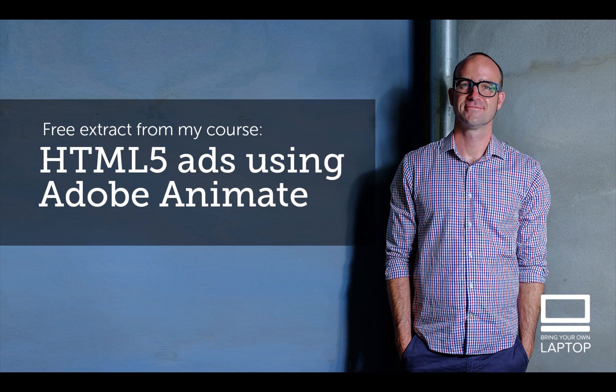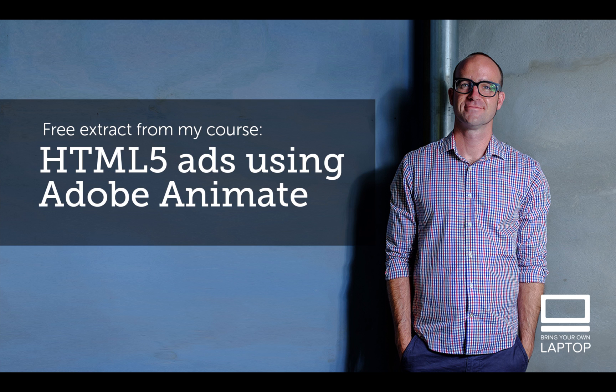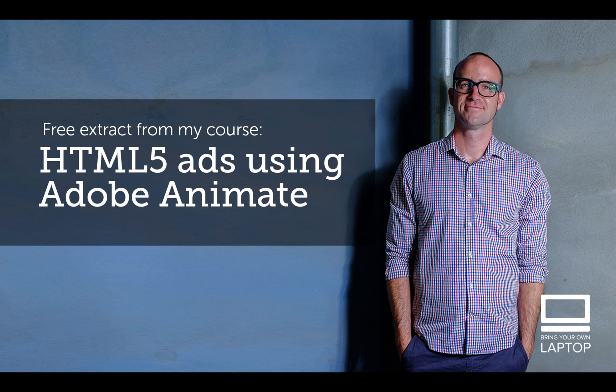Hey, my name is Dan. This particular video is a free video from my full course on HTML5 Banner Advertising using Adobe Animate. There are also free files and I've got some finished files that I save after each YouTube video that you can download from my website. I'll throw a link down in the description. All right, let's get on to some banner making.